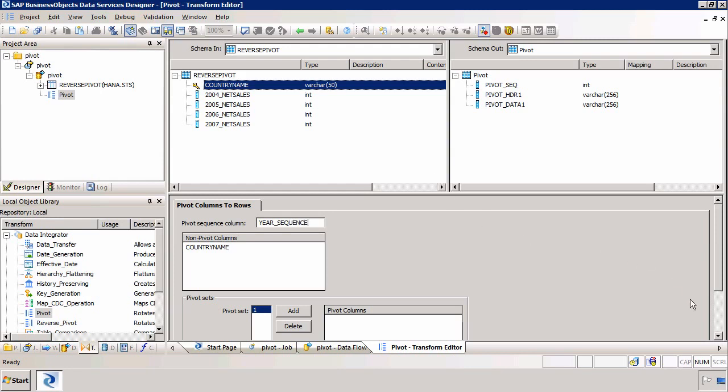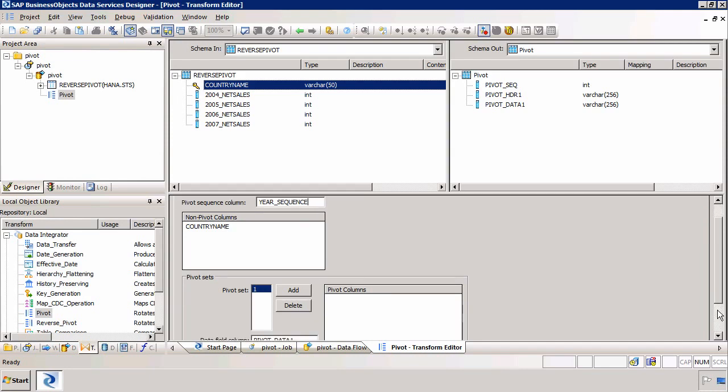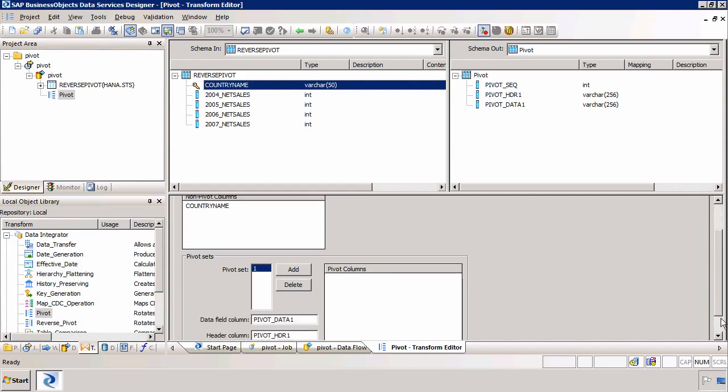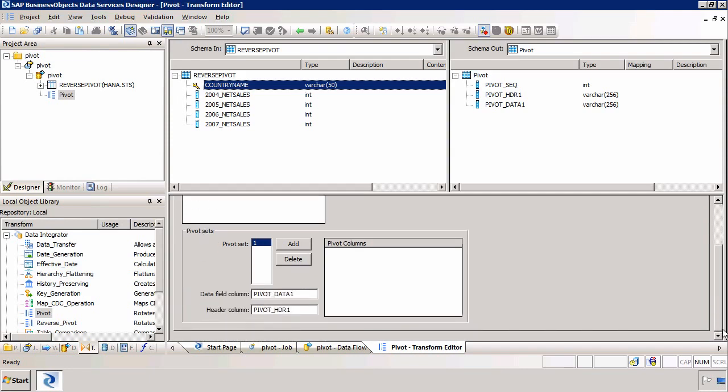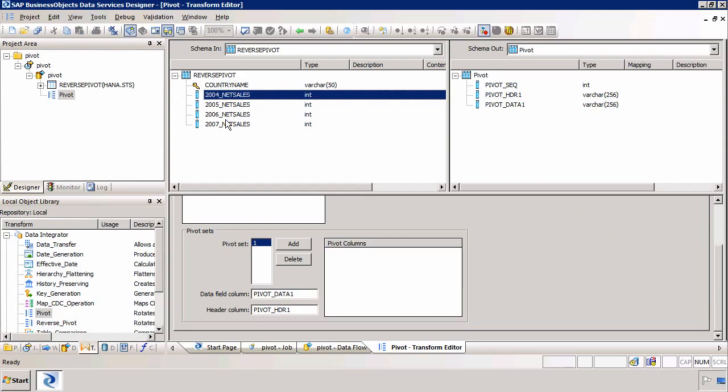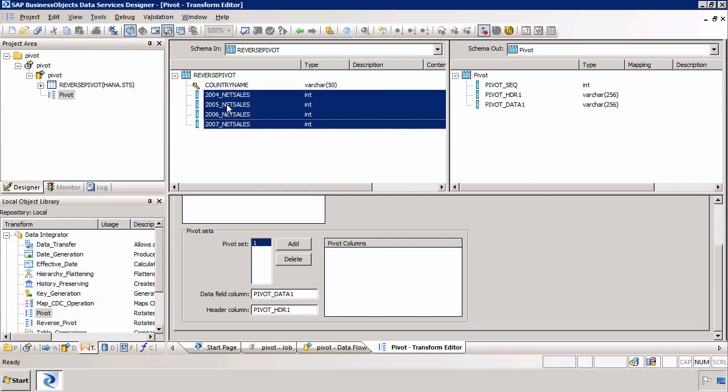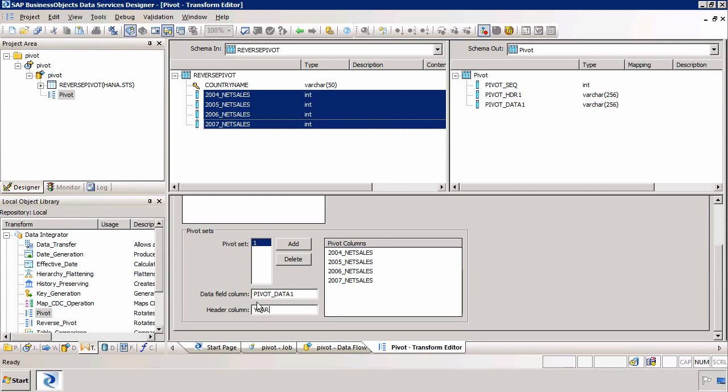Now we need to deal at the bottom of this section with our pivoted columns. We actually have four pivoted columns. So I'm going to select all four columns and drag them and place them here as my pivoted columns. We then just need to decide on the headers, the names of the columns. This is actually going to be called year. And this is actually going to be called net sales. Because the header column for the years of course is year. And the data field column will be called net sales.